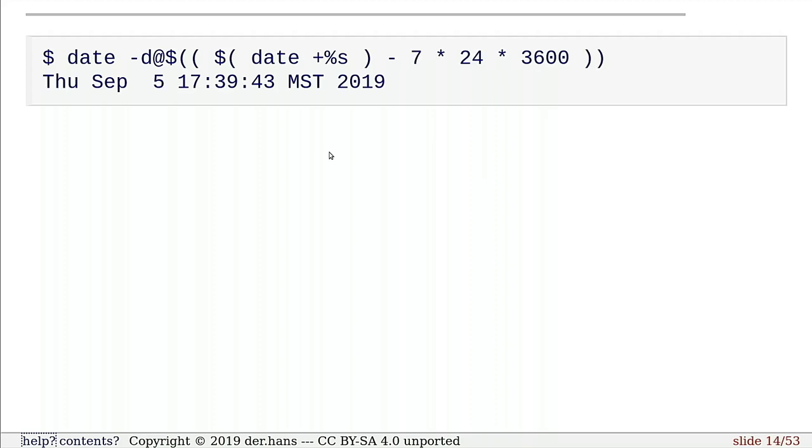7 times 24 times 3,600, I can subtract a week. So now I'm getting last Thursday instead of this Thursday, today Thursday, you know.